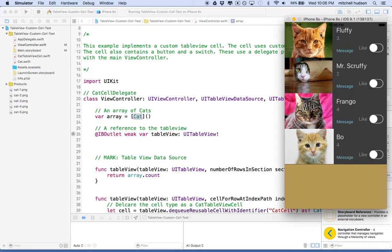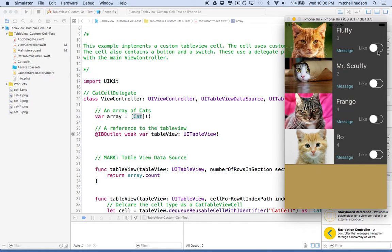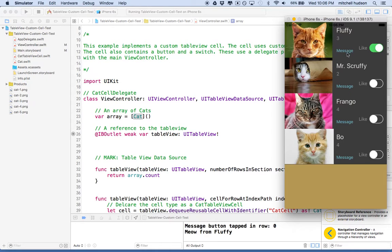You can see this is a custom table view cell. It's got custom colors and custom labels, and there's some interactive elements like the switch and the button.